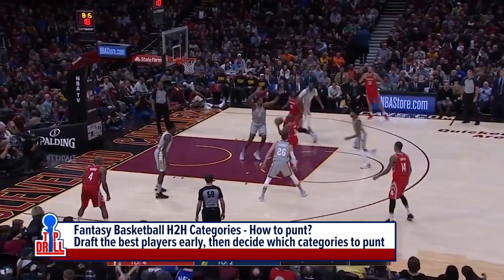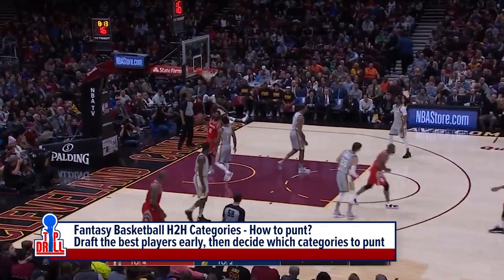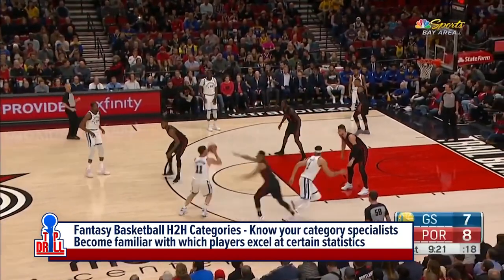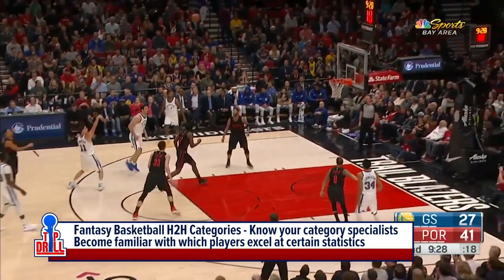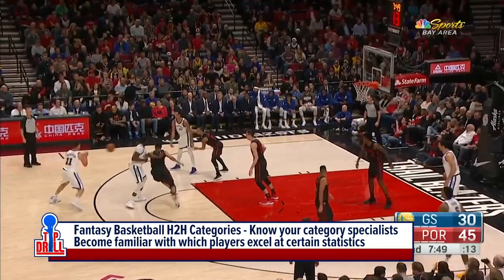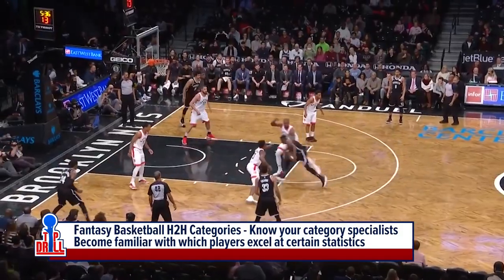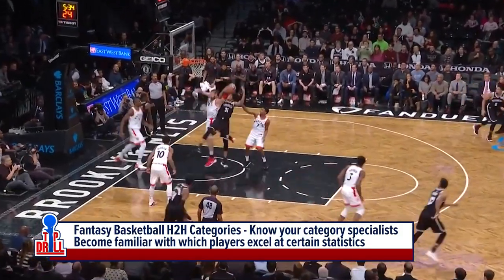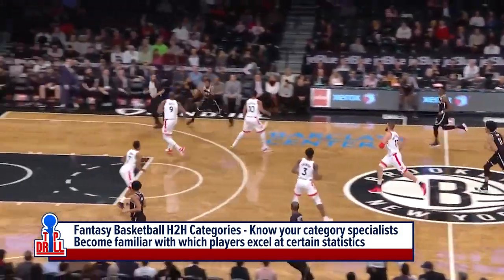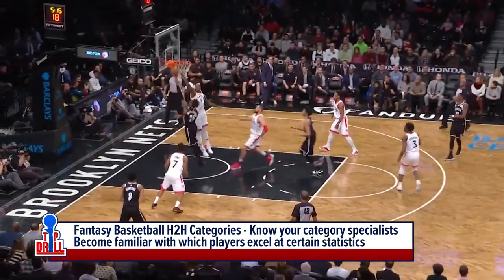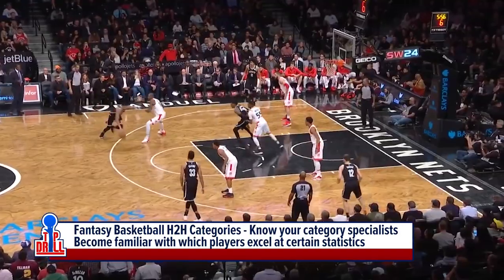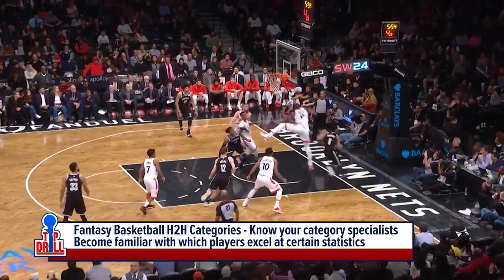The next talking point for head-to-head category leagues is knowing the category specialists. This comes into play very much in the draft and throughout the season, because throughout the draft you might look at your team and realize you need three-pointers late in the draft, you need rebounds, blocks, or steals. So before your draft, we would recommend writing down a few players that you can get later on who specialize in specific stat categories — whether it's points, three-pointers, or others. You just want to know who your category specialists are.